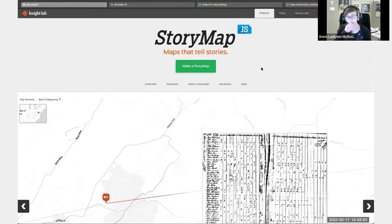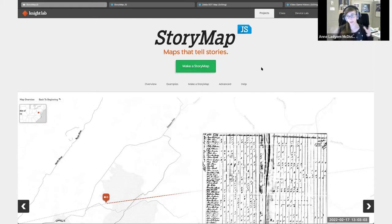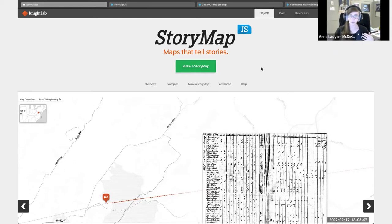The good thing about StoryMap is that it's free and it's relatively simple to use.